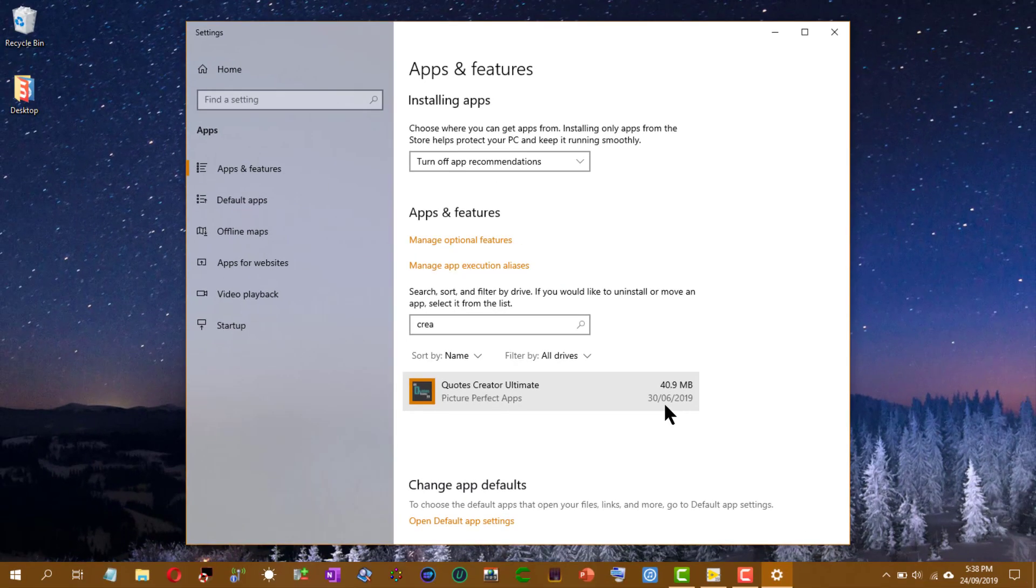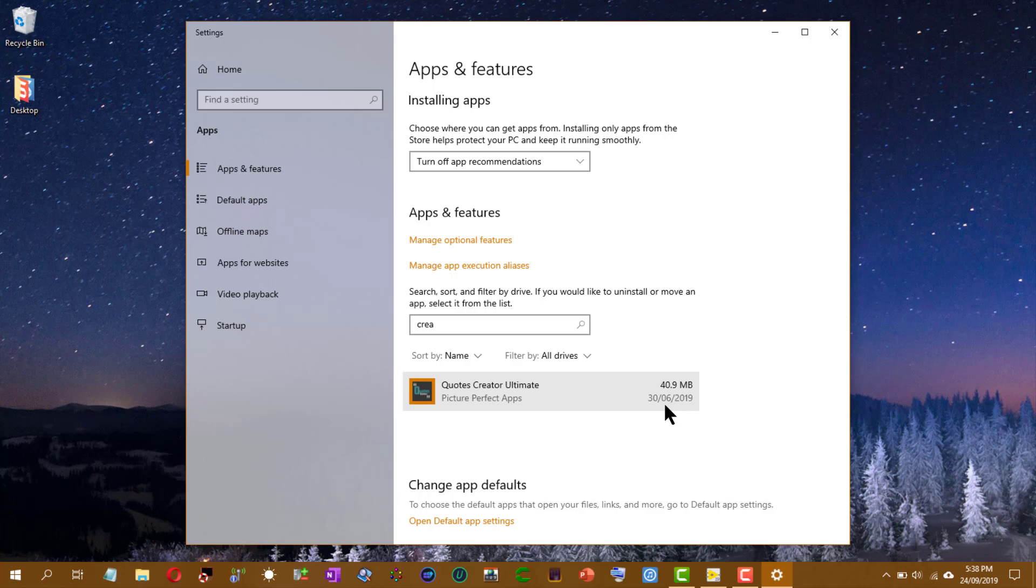So there you have it, from creating an installer, configuring it, installing the software, to removing it.